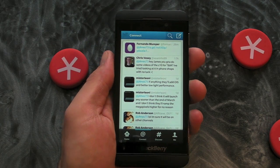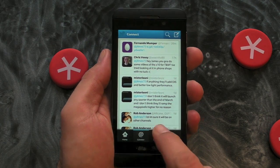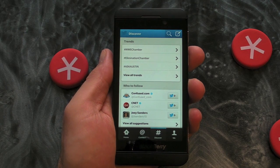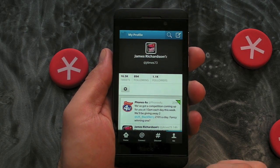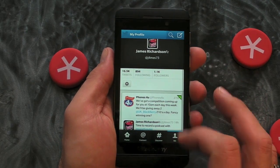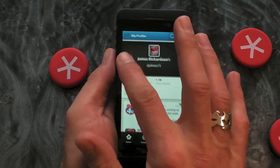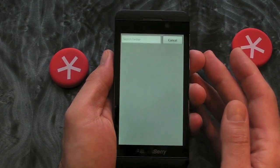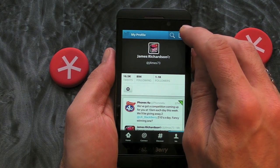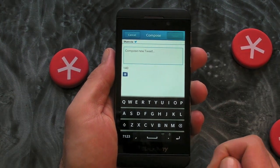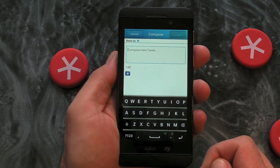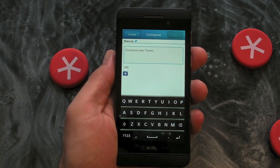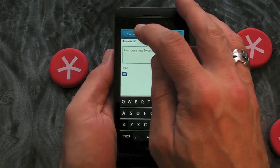We've then got the Connect tab, which is essentially our mentions. We then get Discover, where we get some trends and suggestions for who to follow. Then there's the Me tab, which shows my tweets and interactions. In the top right-hand side we've got a search tab, and then the tab to compose a tweet — you just tap that to include a photograph from your media library.